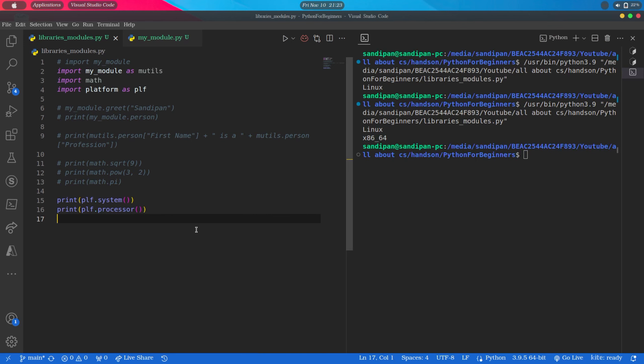So here's an exercise for you. Create your own module and create some calculation functions inside it like addition, subtraction, multiplication, division, etc., and try to use those functions in some other Python file by importing it. Do it by yourself and let me know in the comment section the solution or any doubt if you have.